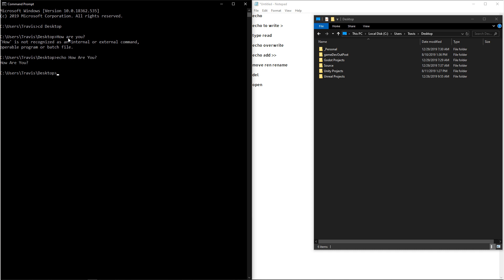Now say that we wanted to write that to a text file. We can type echo and then we say what we want to say, how are you? And then after that, we want to use the greater than sign to symbolize output. And then after that, we write where we want to output it to into something like hello.txt. And then we hit enter.